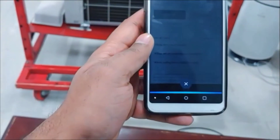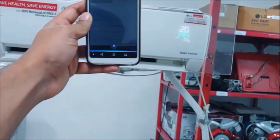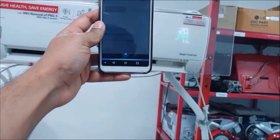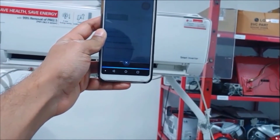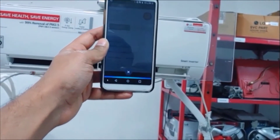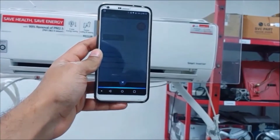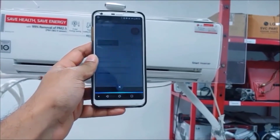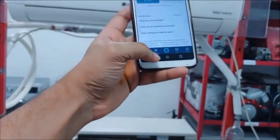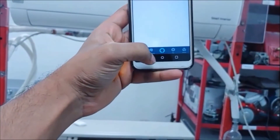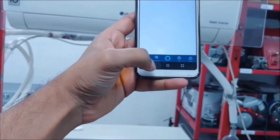Alexa, turn off the air conditioner. So now our AC is connected to Alexa and we can control it — switch off, switch on, or control the temperature.